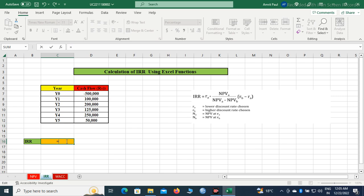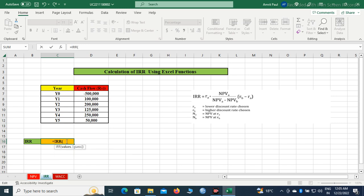After that, we will have to write IRR, then bracket open, then select from IRR0 to IRR5, then bracket close.